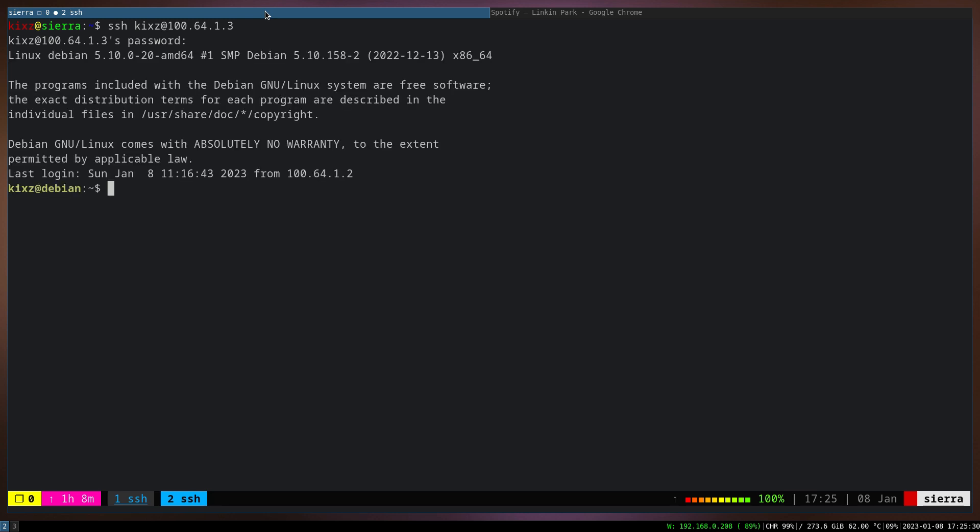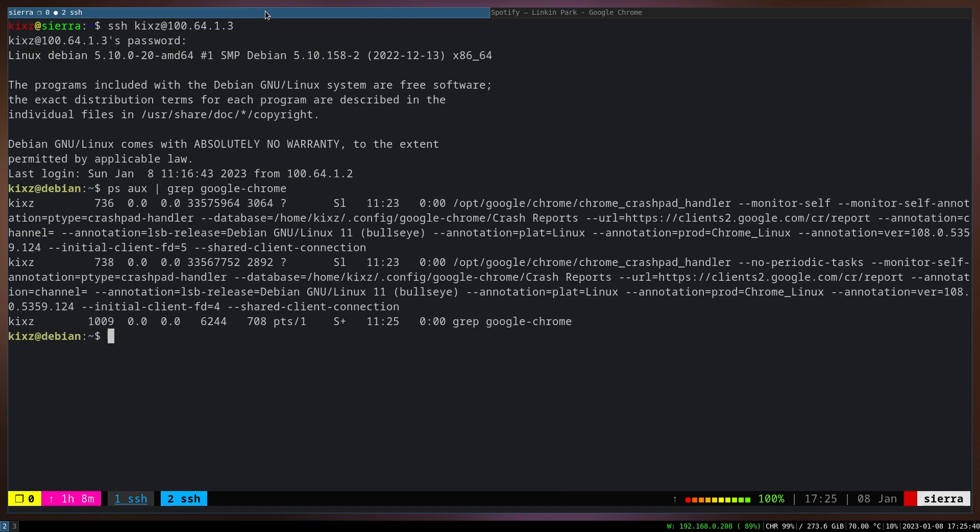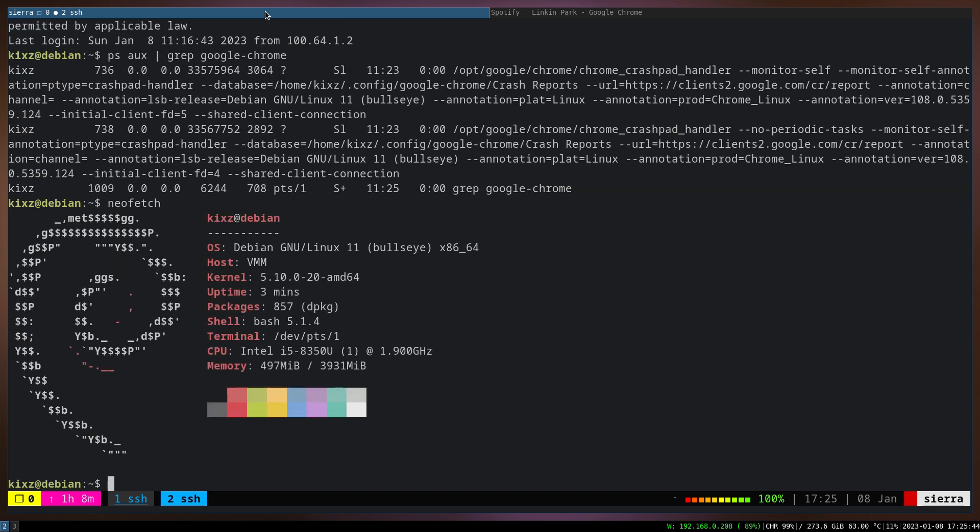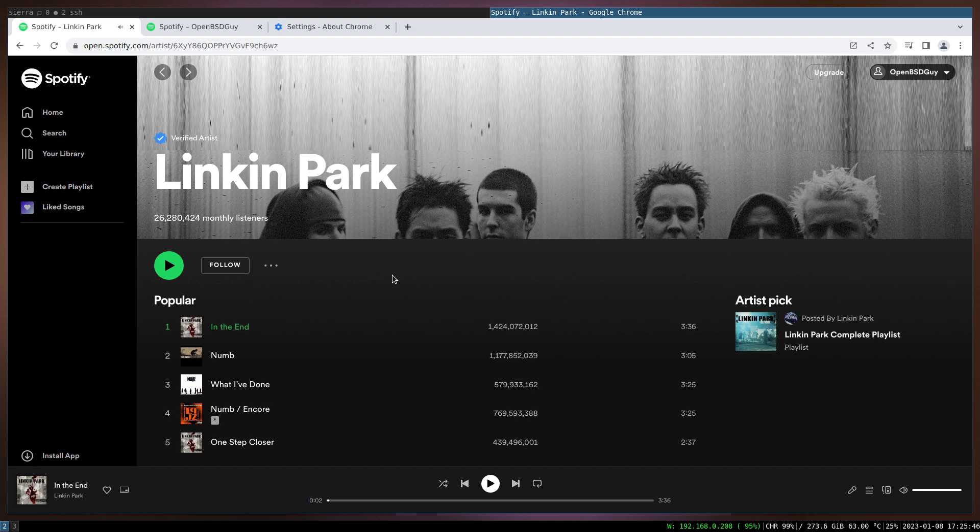And if I go to the virtual machine, you can see it's Debian. And then if I do Google Chrome, you see the Google Chrome is running there. This is also neofetch to make sure that it's Debian.